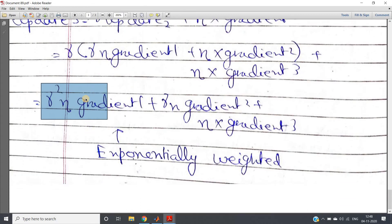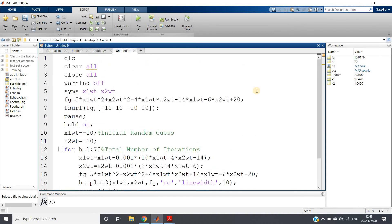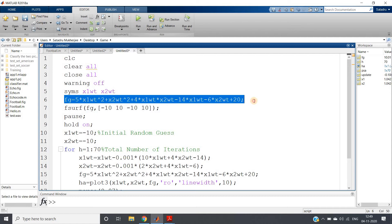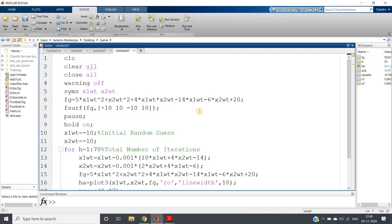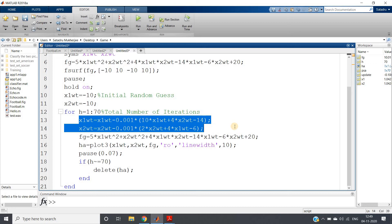Let's implement this in MATLAB and see whether it increases the speed of convergence. Before going to gradient descent with momentum, let me show you the code with normal gradient descent. We have clc, clear, close all. The function fg is defined, and we plot its surface. We take only 70 iterations, and the update rule is the standard gradient descent: x_next = x - learning_rate * derivative, taking partial derivatives with respect to x1 and x2.